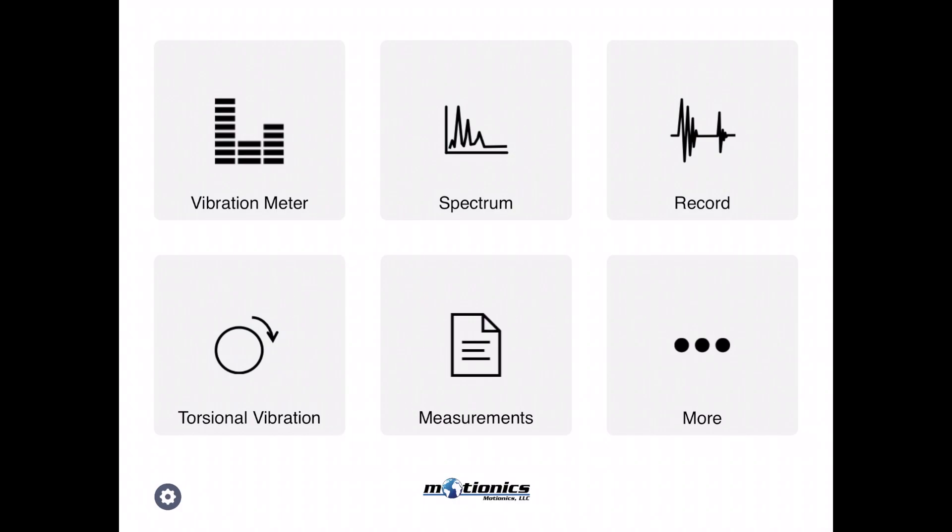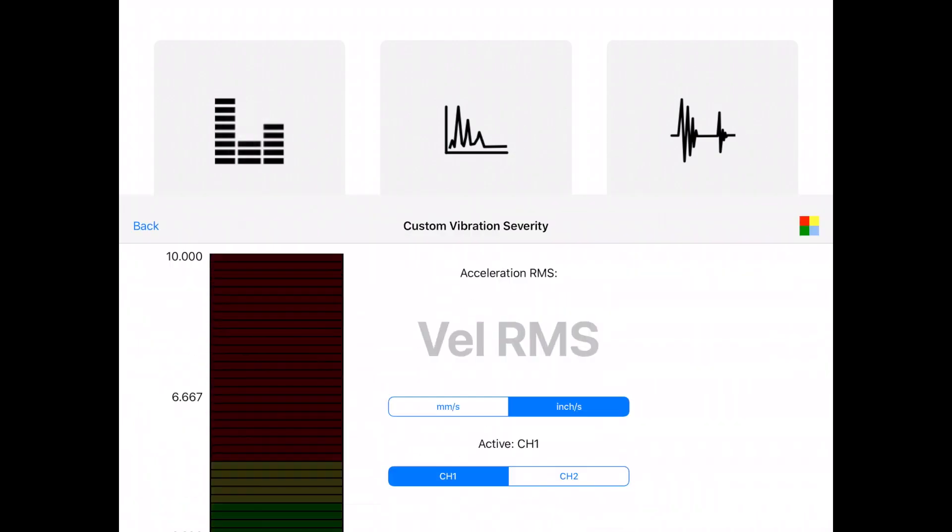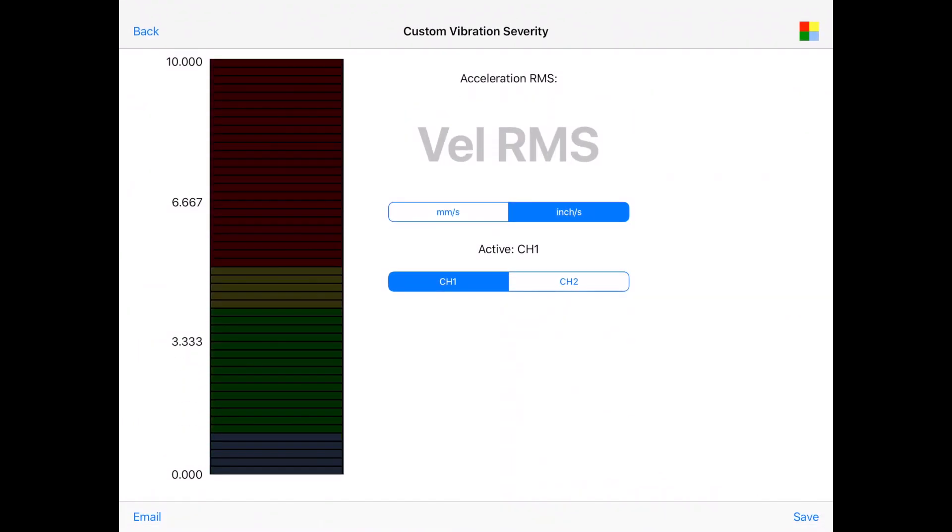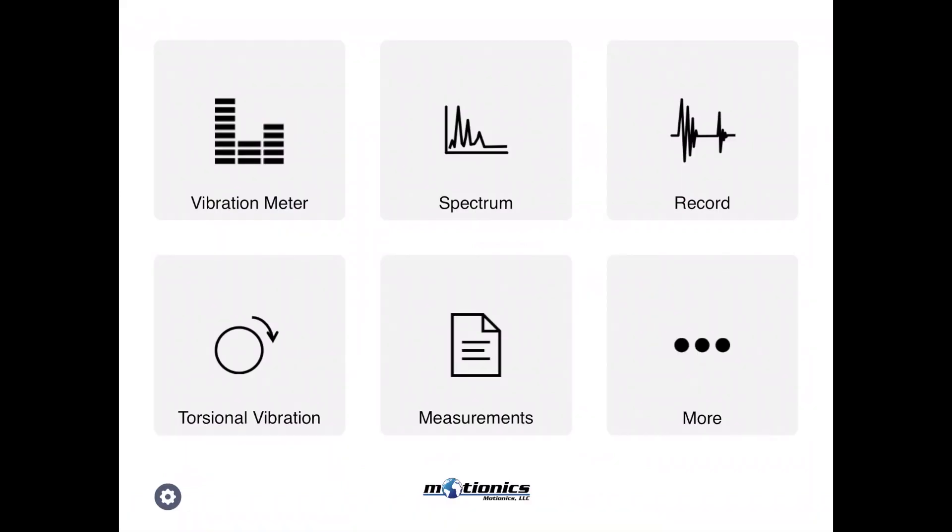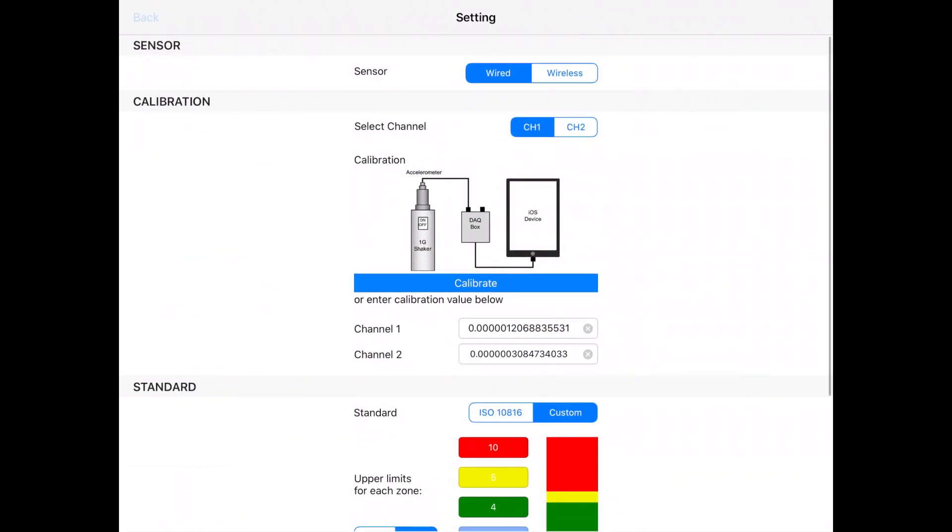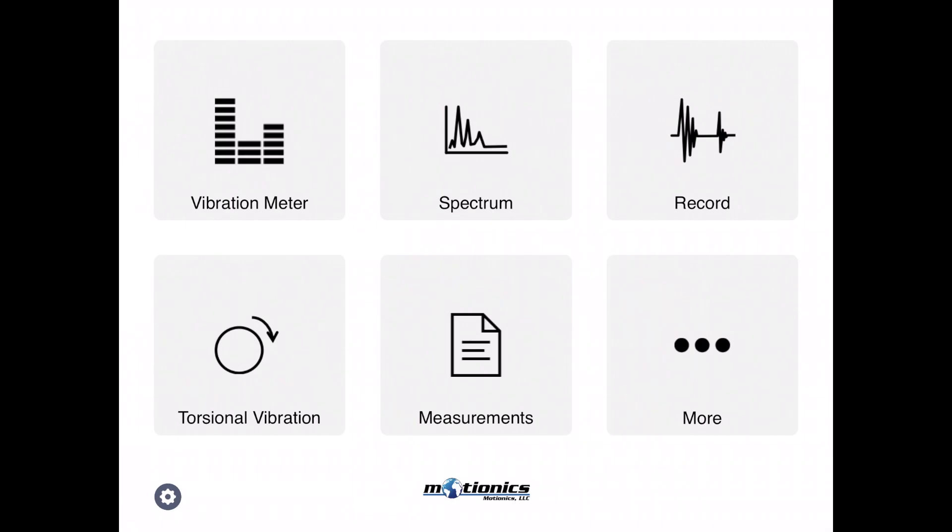Let's look at the first one, vibration meter. Before going to that vibration meter, you have to go to settings. The setting is on the main page and in the bottom left corner you see the setting icon, tap on that one.